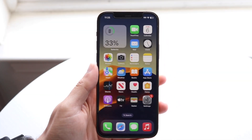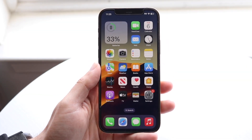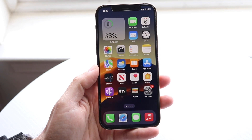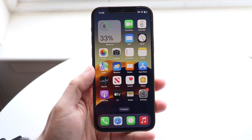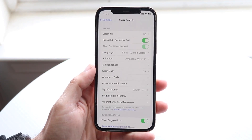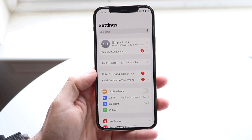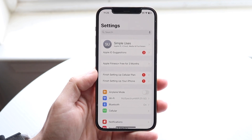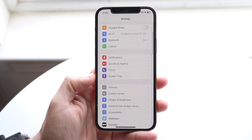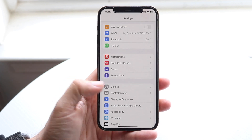You might be trying to figure out how you can reset your network settings on iOS 17. Luckily, this is a pretty basic process. What you're going to want to do is open up your Settings application, then make your way over to your General settings and click on General.